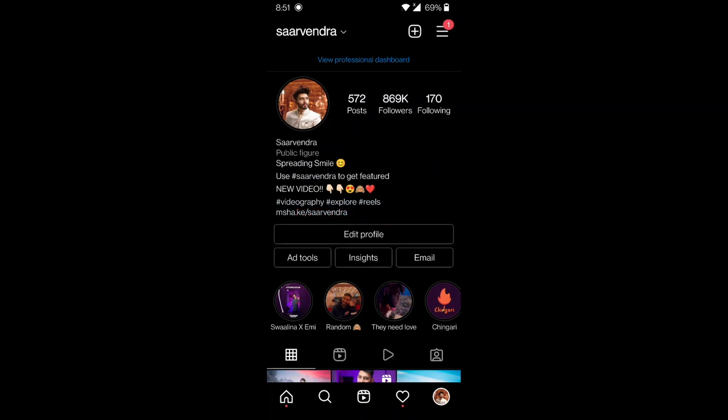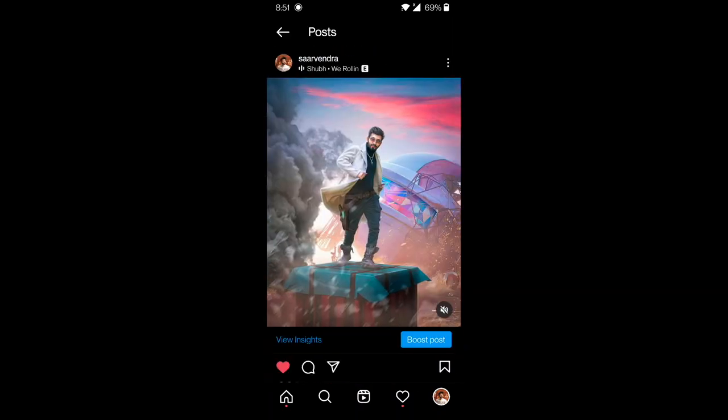Hey guys, what's up everybody! Welcome to my channel. My name is Sarvendra, and today I will show you a photo editing tutorial which I have recently posted. Many people have requested this tutorial, so today I am creating it and it will be uploaded so you can download it.